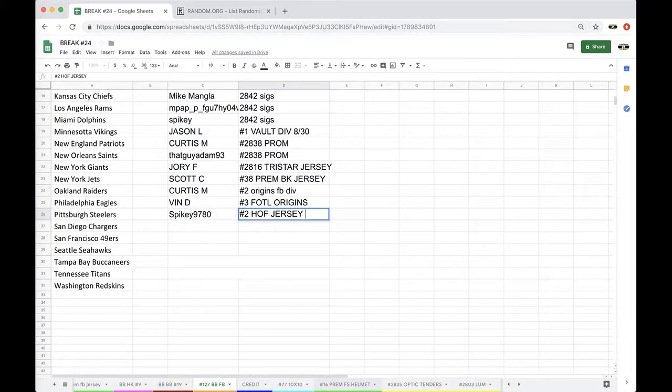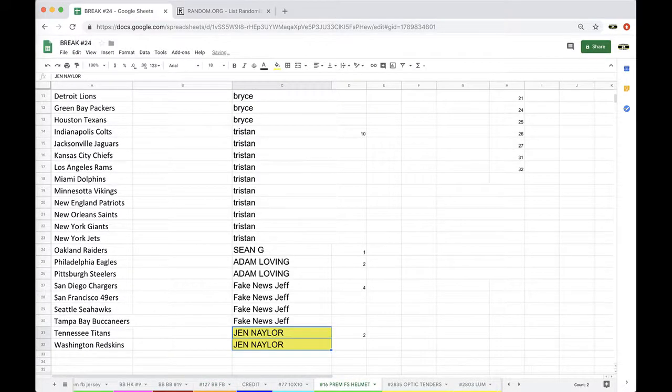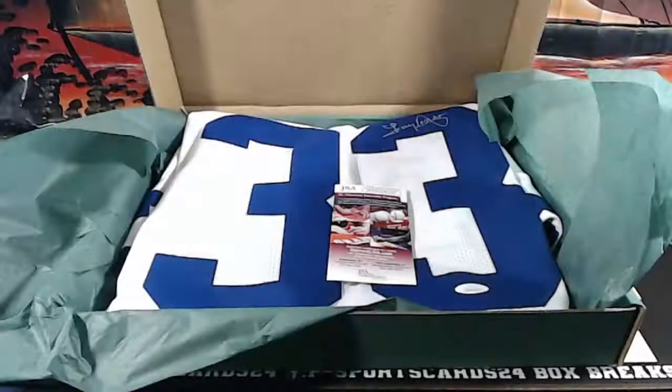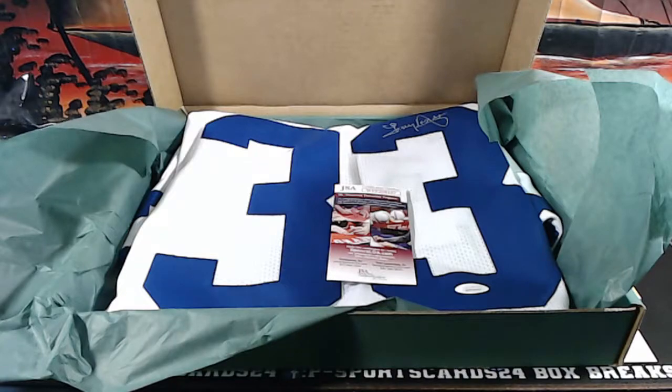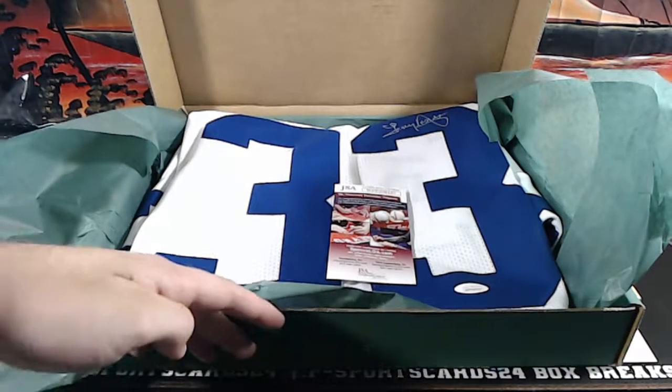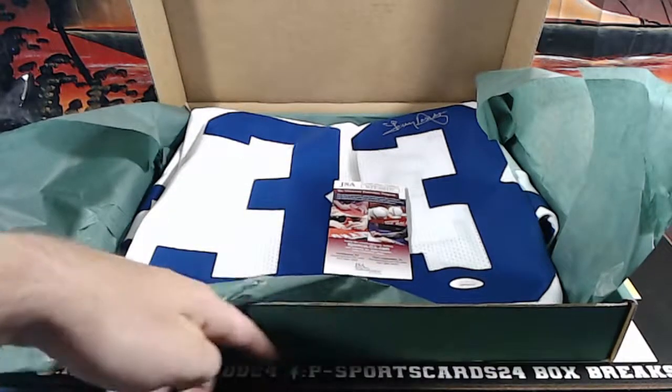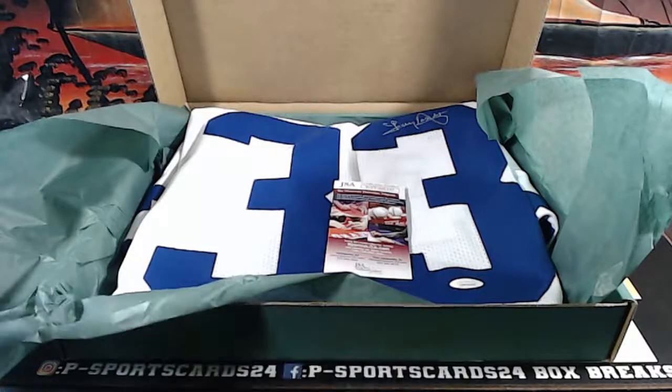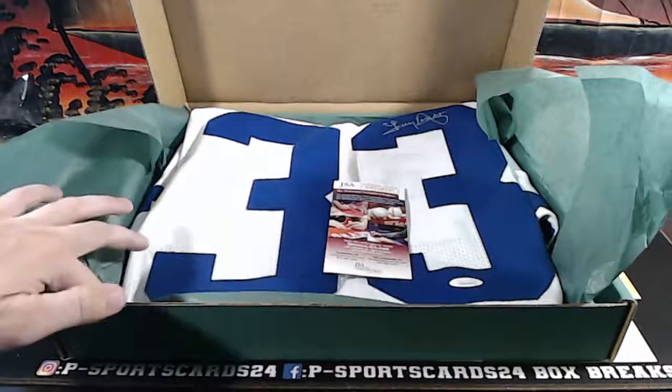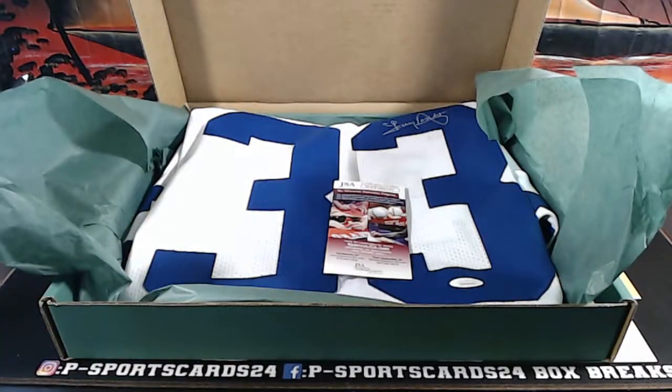All right, guys. Premium full-size helmet is next. Any comments, questions, or concerns, let me know. Never miss a library, guys. Check us out on Facebook and Instagram as well. Down at the bottom. Instagram, Facebook. Peace SportsGuard24. All right, guys. Appreciate it.